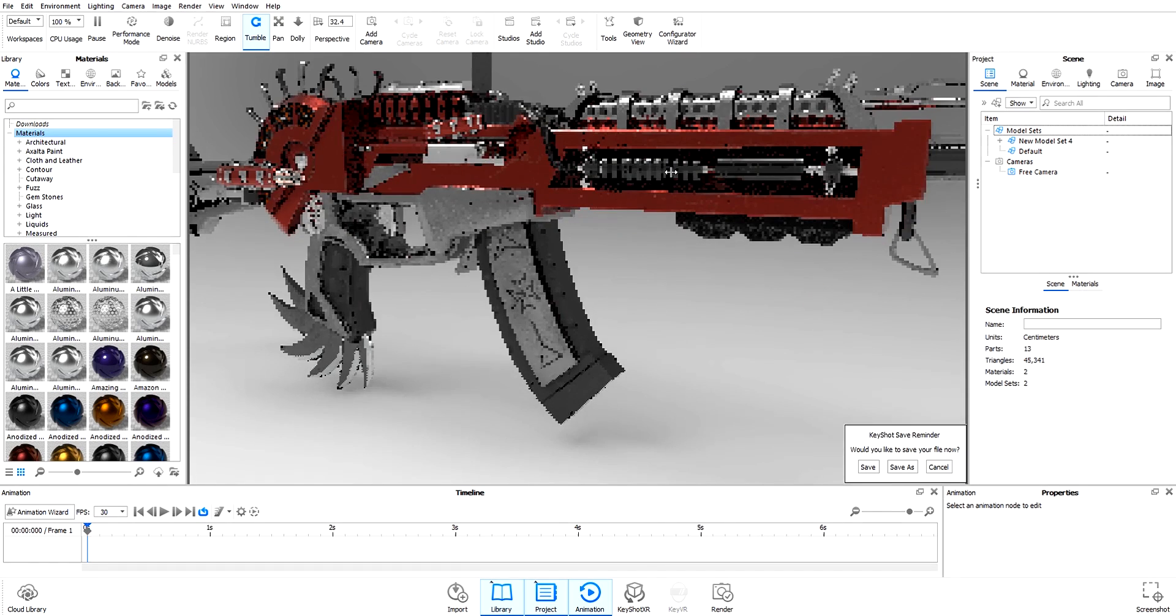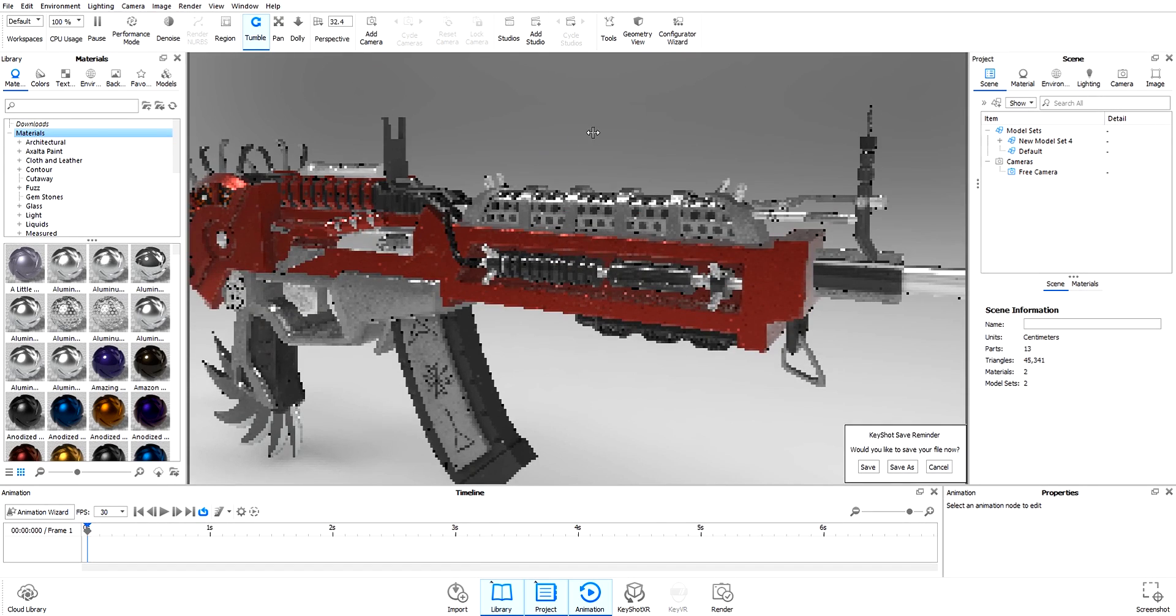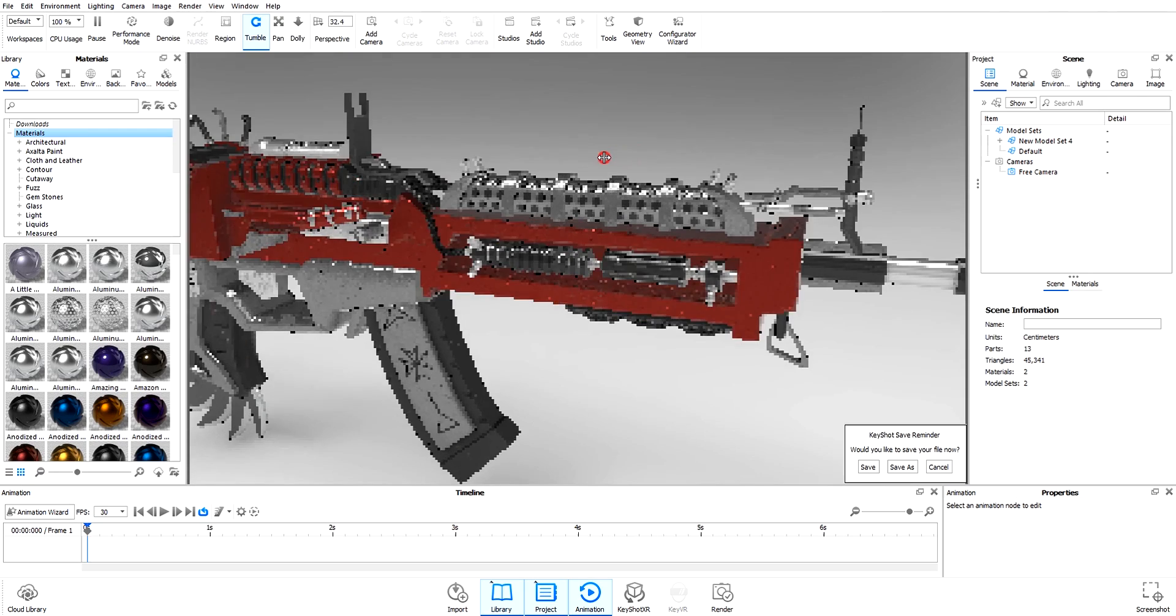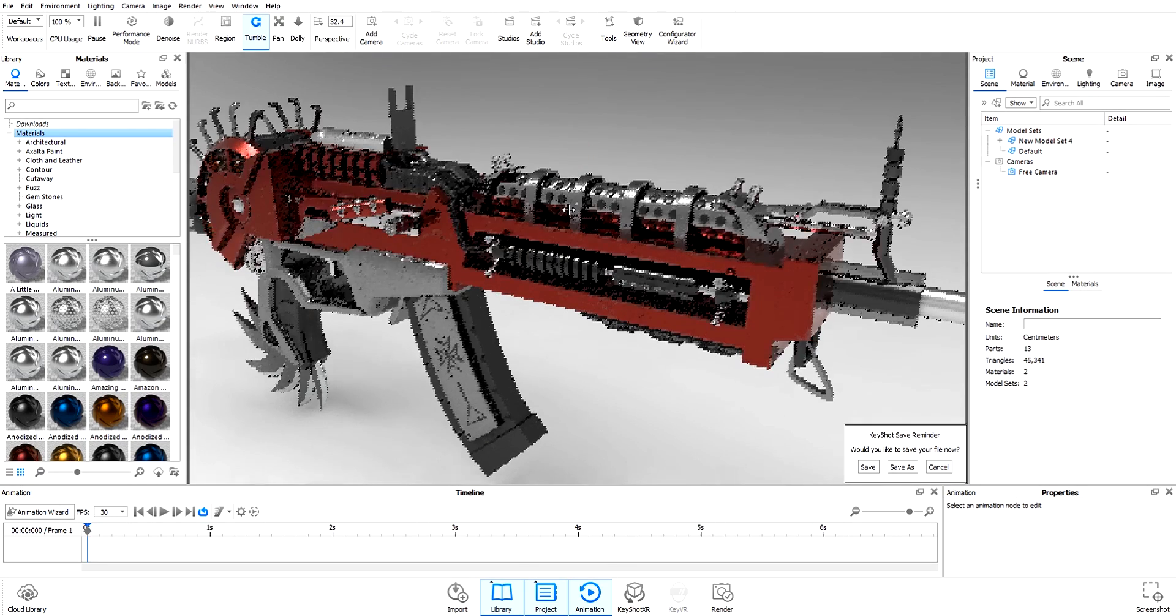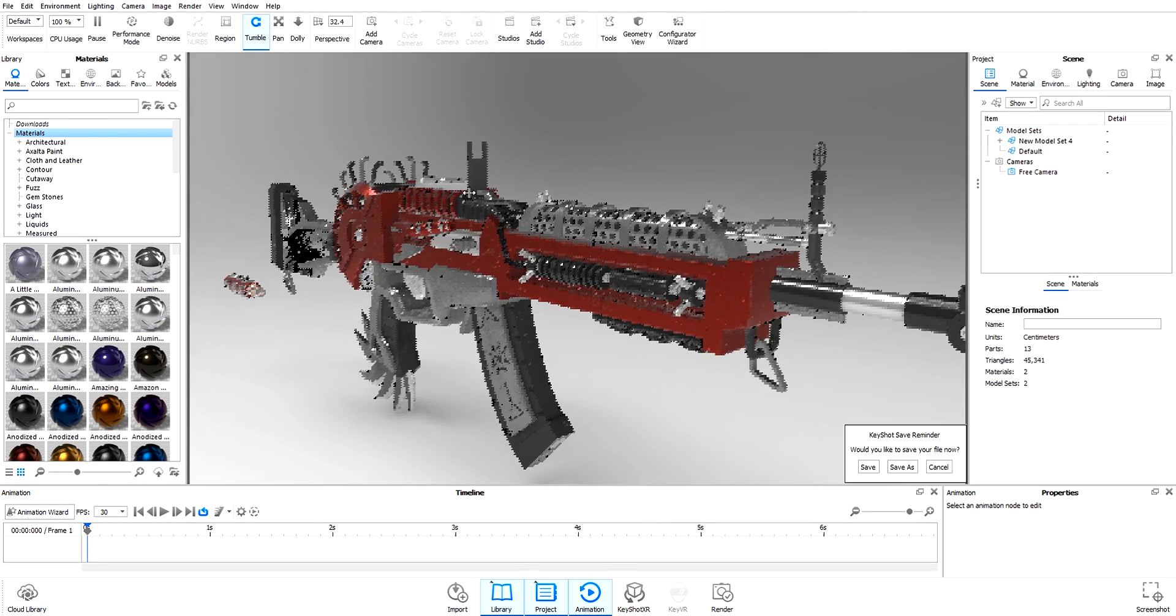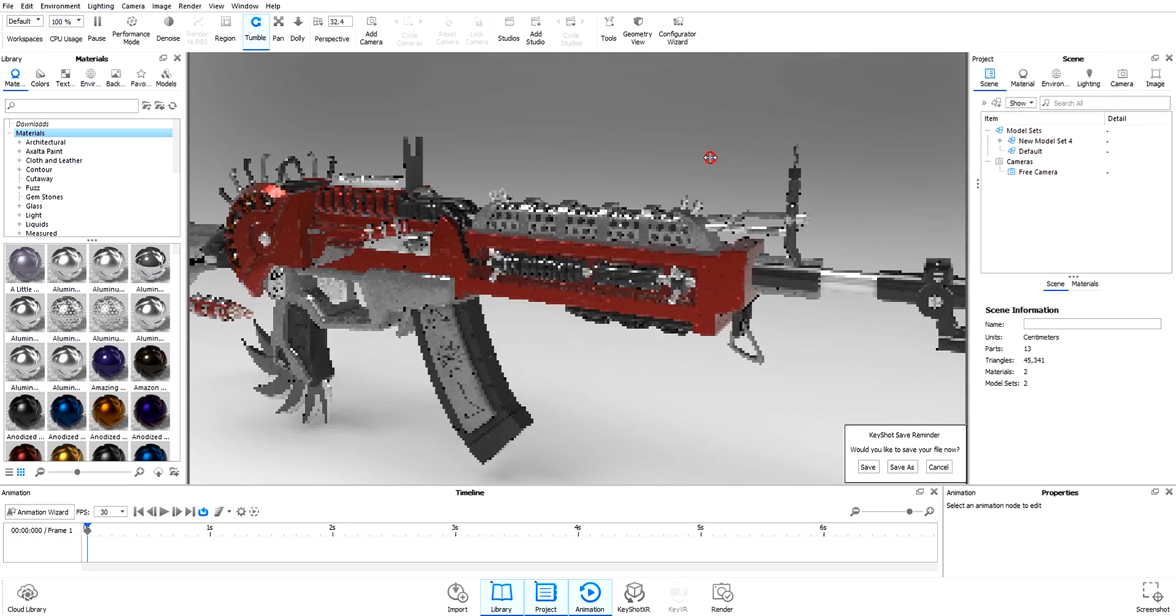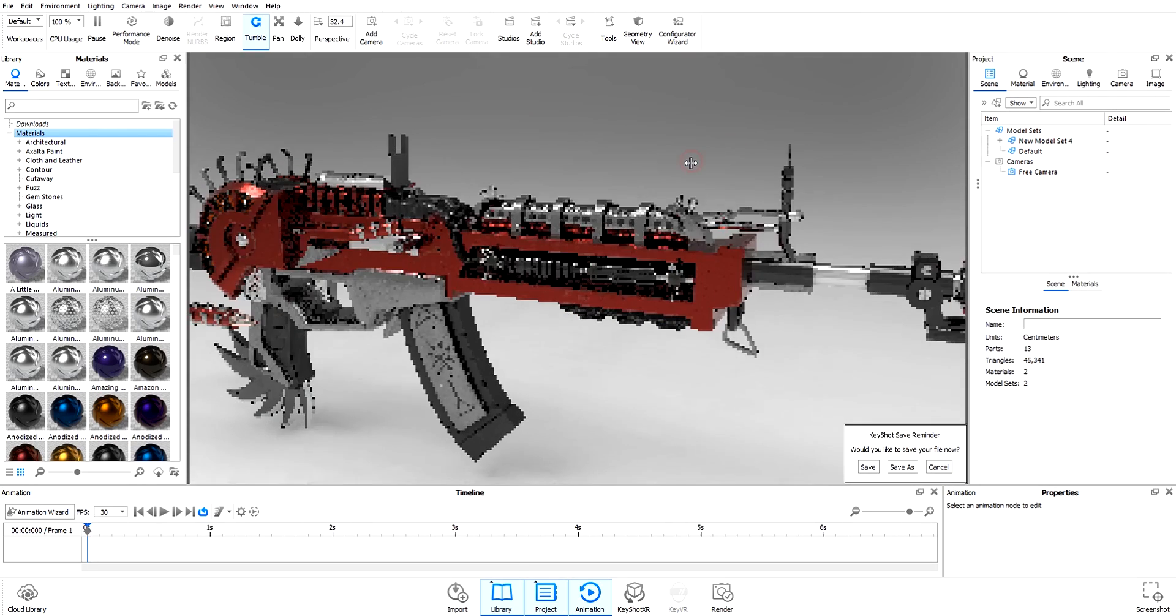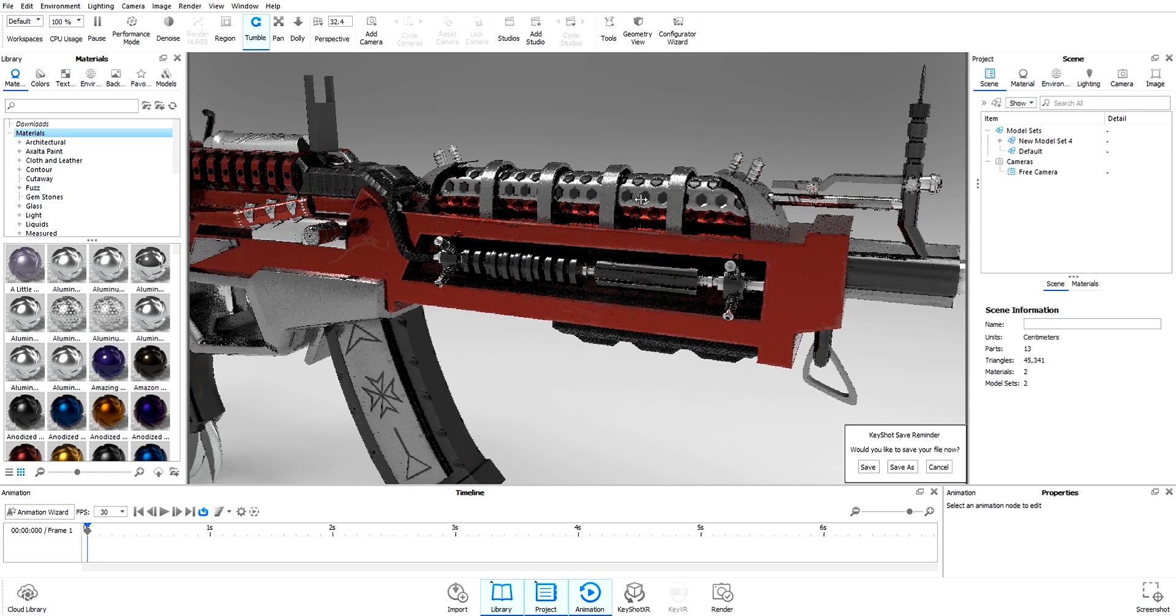Now we have our PBR metallic roughness material on the model. Beautiful! But we don't have emissive. In order to get emissive back...